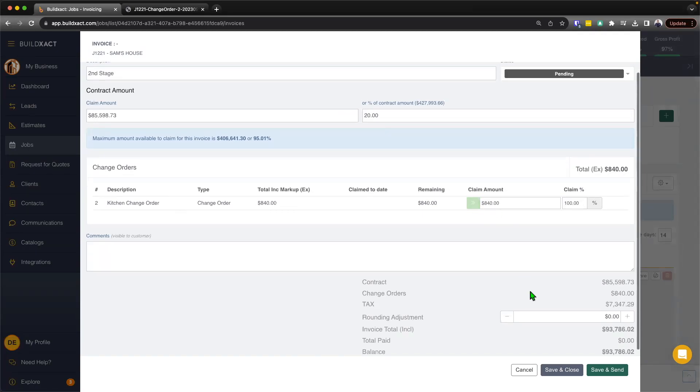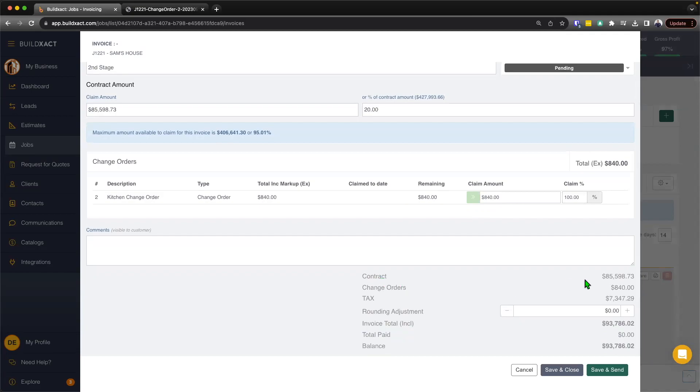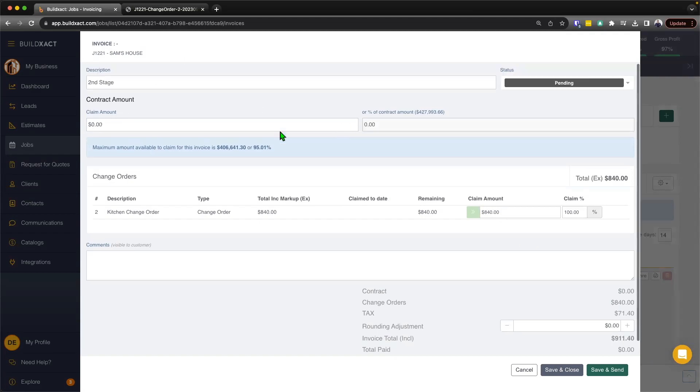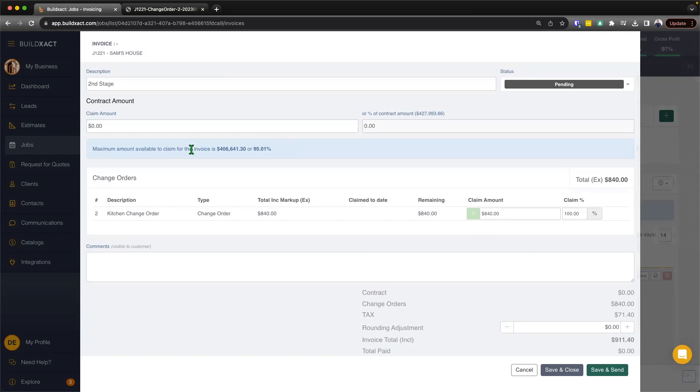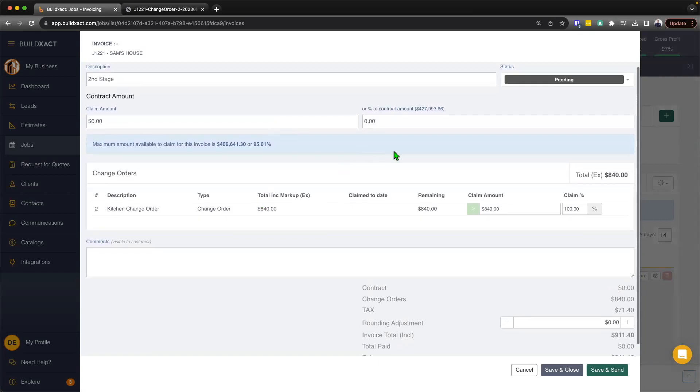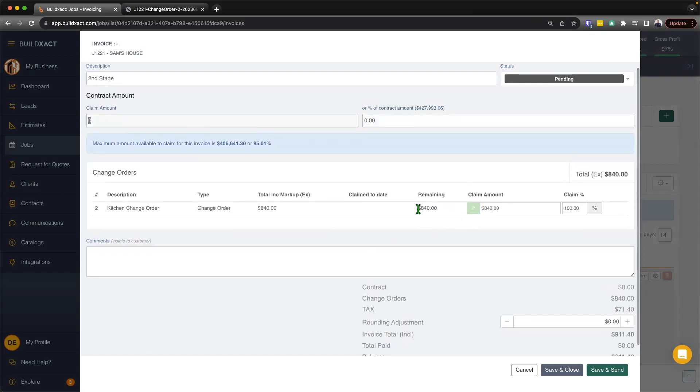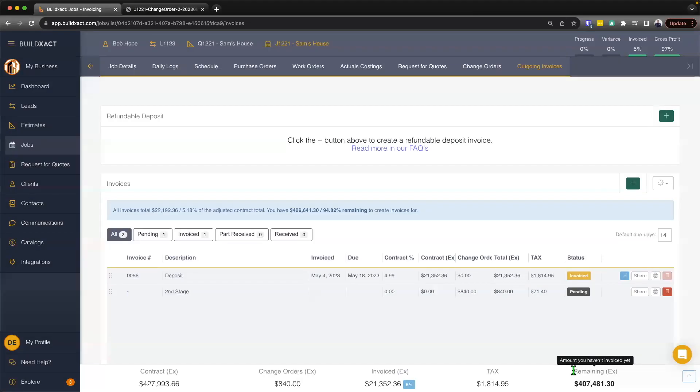So this is then allowing me to then invoice for the contract, as well as the change order in one combined amount, or perhaps I don't want to invoice for a stage payment for a claim of the contract, I just want to invoice for the change order, I can do that as well, too. I just leave these zeroed off. And then from there, put in my change order claims. And then the rest of it basically follows along the outgoing invoice. And again, we do have separate videos that go through that in more detail. And that's how to do a change order.